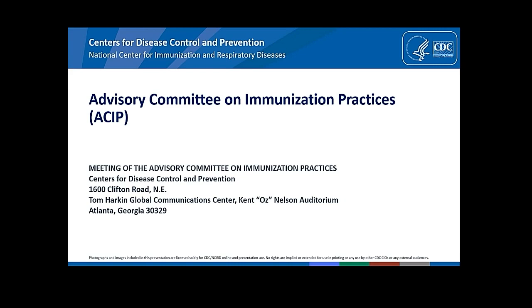And I am Grace Lee, one of the ACIP members. I'm a professor of pediatrics at Stanford University School of Medicine, Associate CMO for Stanford Children's Health, and I have no conflicts. Thank you, everyone.